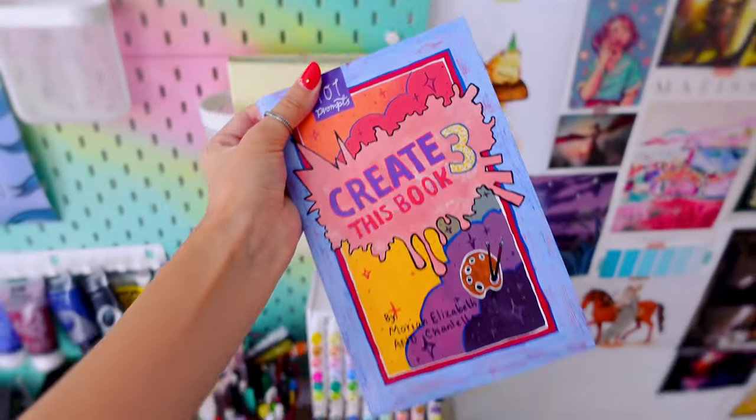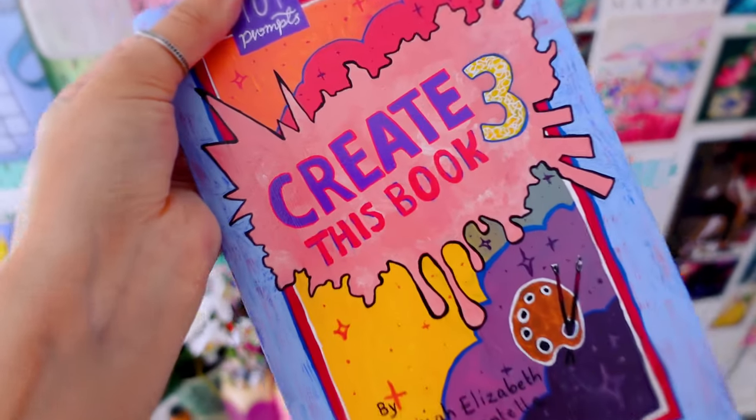Are you feeling spooky yet? Well, in case you're not, we're going to work on the next prompts and we're going to theme them all around Halloween. It's going to be a lot of fun.